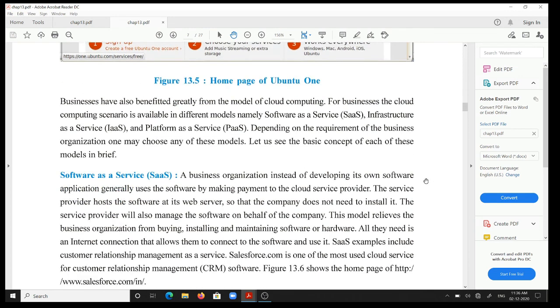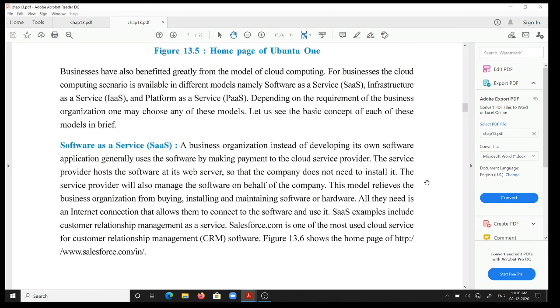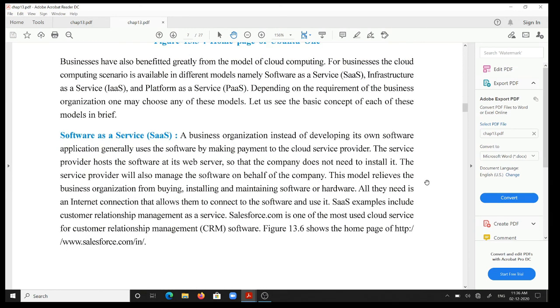Let us see the basic concept of each of these models in brief. So next video lecture, we will discuss Software as a Service, SaaS. Thank you, friends.